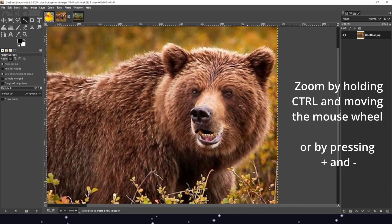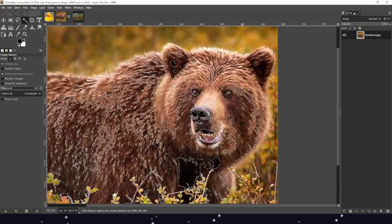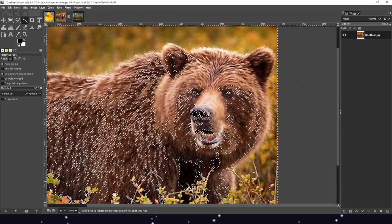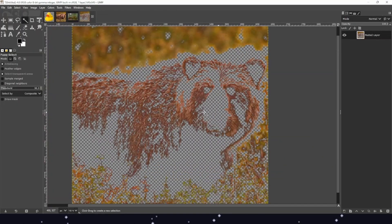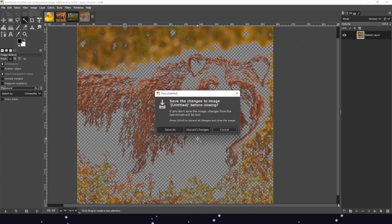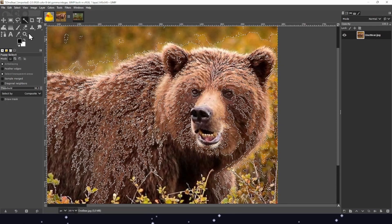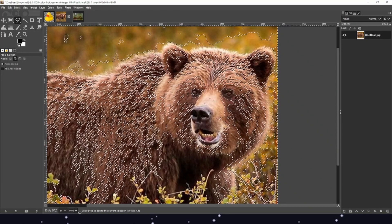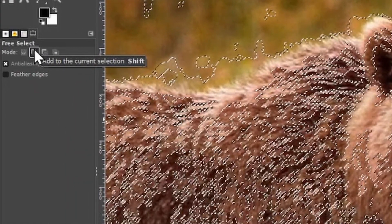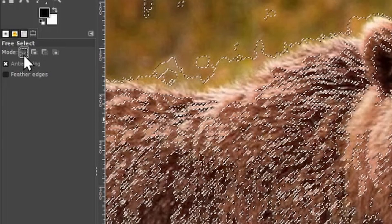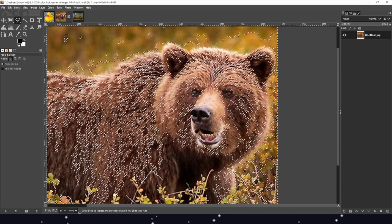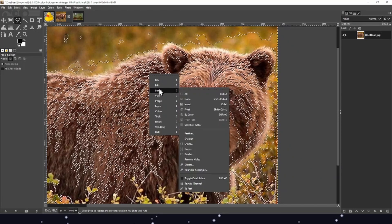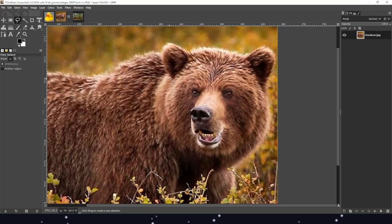Zooming in, the bear is very scruffy. If we use the fuzzy select tool, it selects weirdly, which we can't use for any form of selection here. Instead, we are going to use the free select tool to select exactly the face of our bear. Make sure you have selected the correct mode, which is 'replace the current selection.' We also have the possibility to deselect everything by pressing Select and then None.